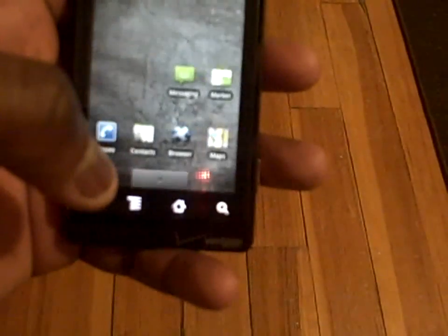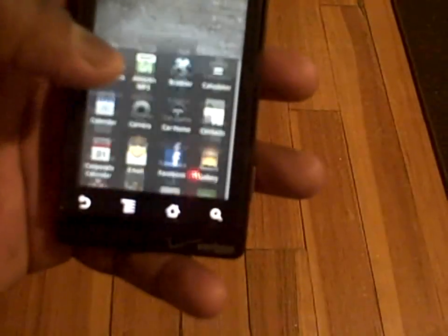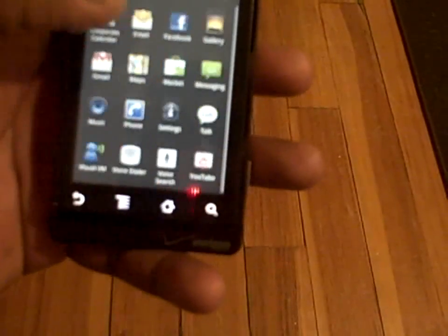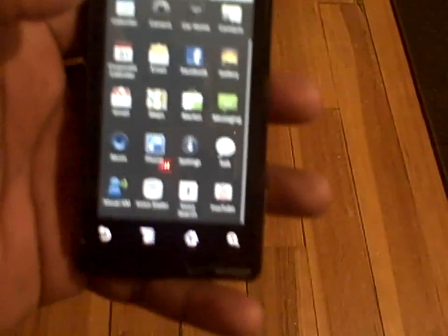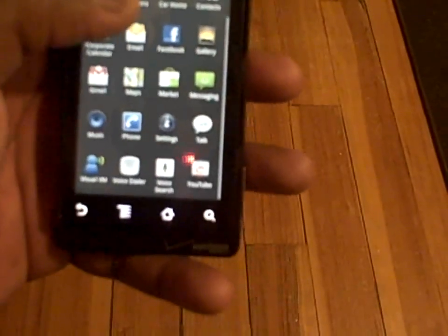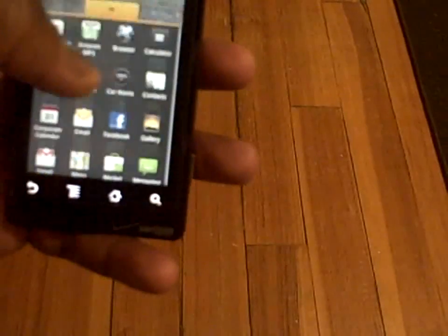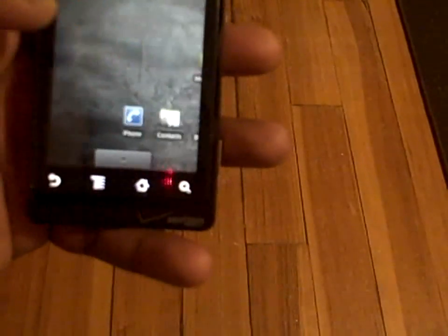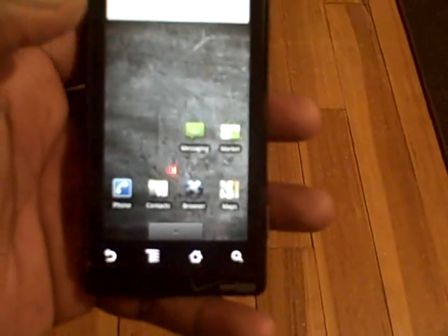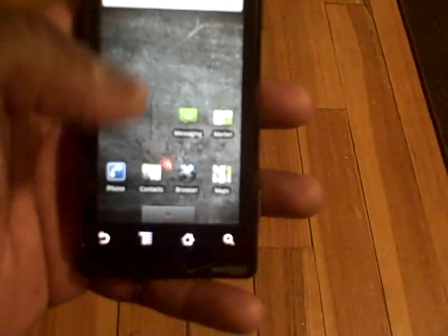Getting back to the home screen. The Droid runs very smooth — transitions are very, very nice.